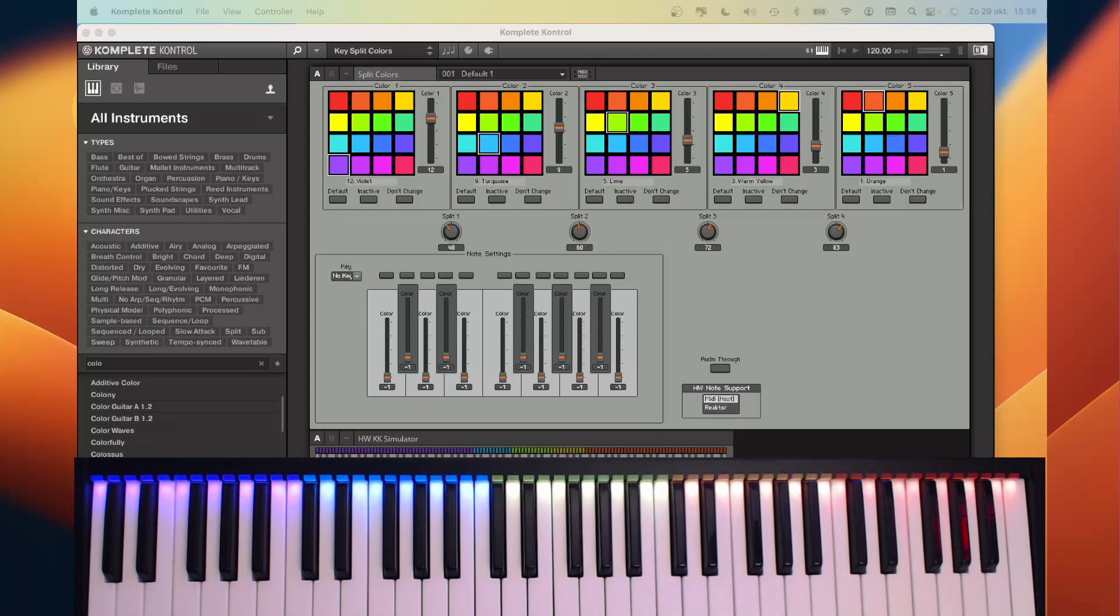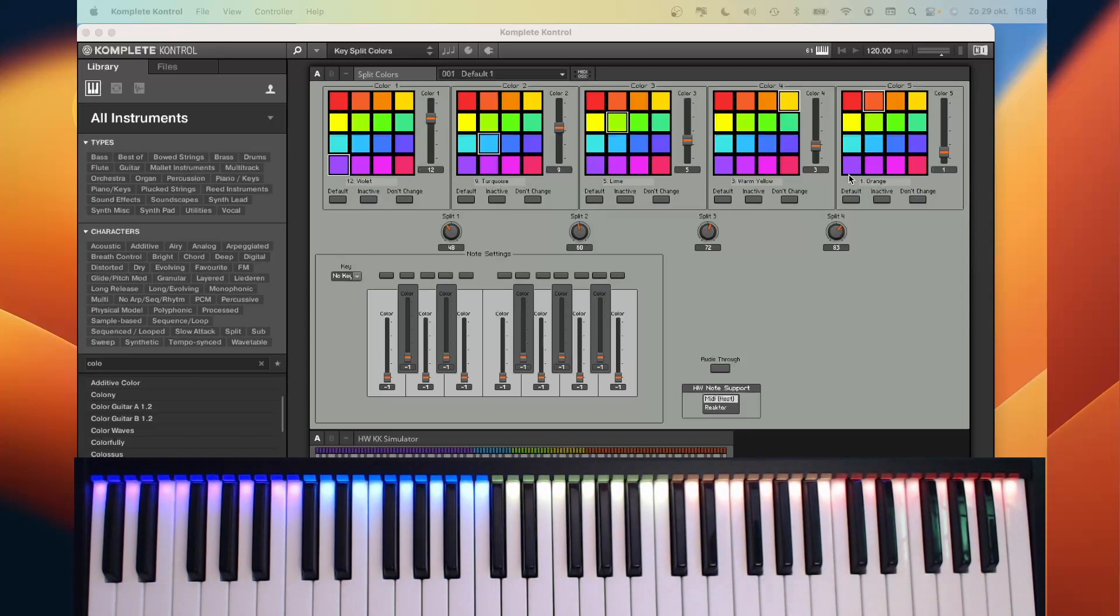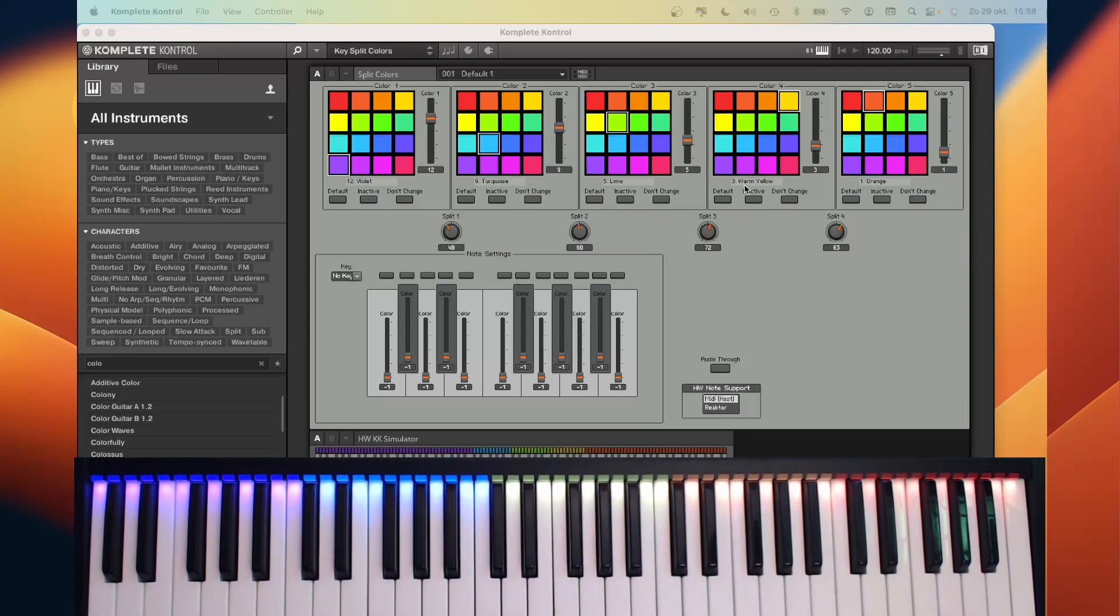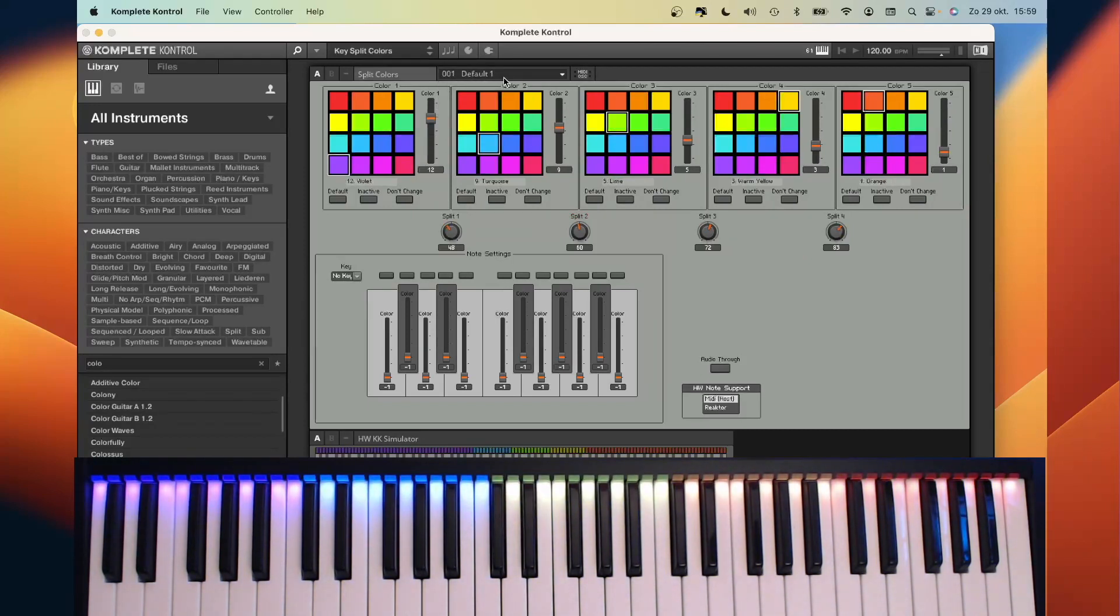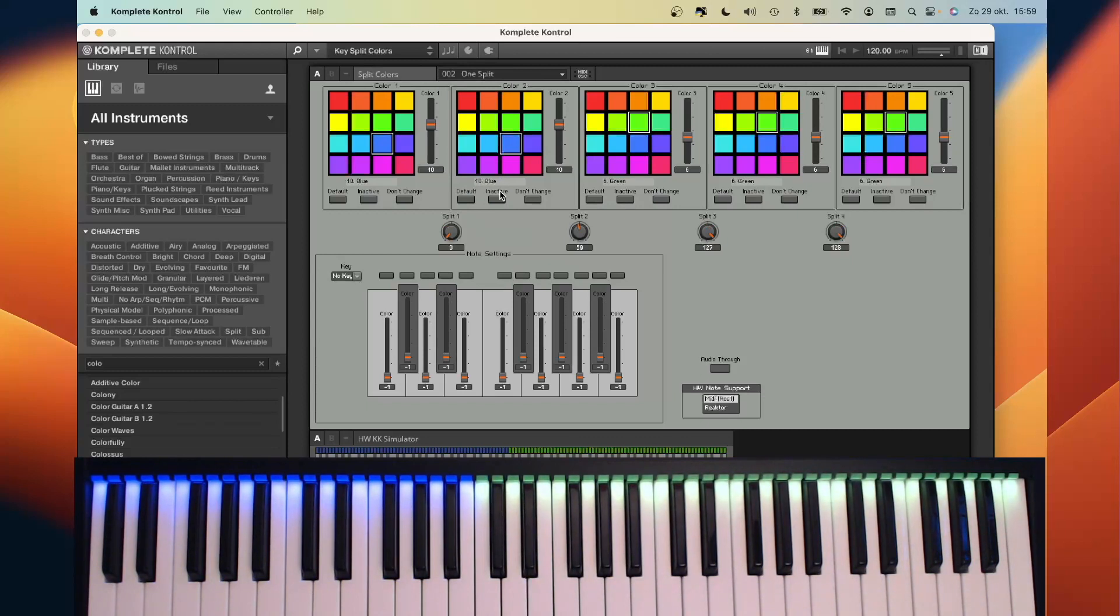So let's look at the possibilities of SplitColor. You have five colored zones and four split points. You can select any color you like for each zone. It is possible to create only two zones. For instance, this snapshot only uses one split point, and by moving this knob, I can change the split location.